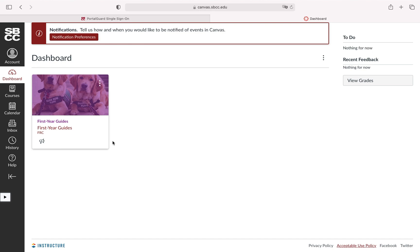Instructors will often open the shell maybe a couple days before the course starts, maybe the night before, sometimes even the day of the course.